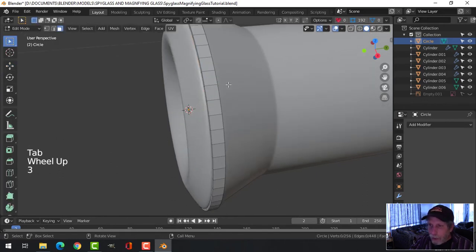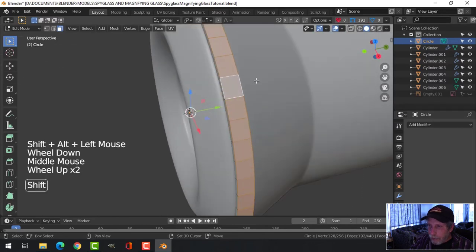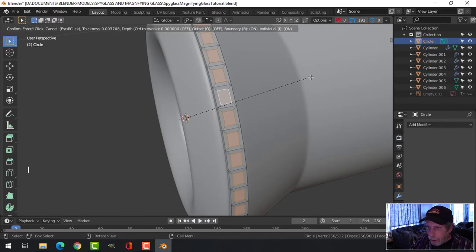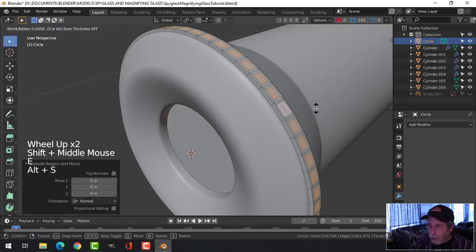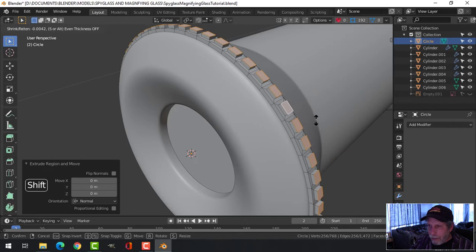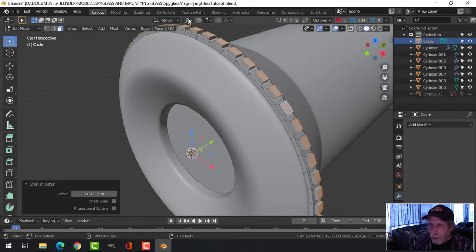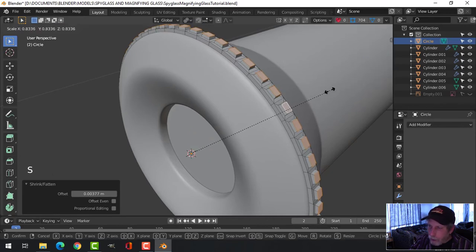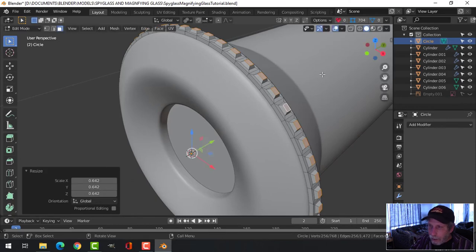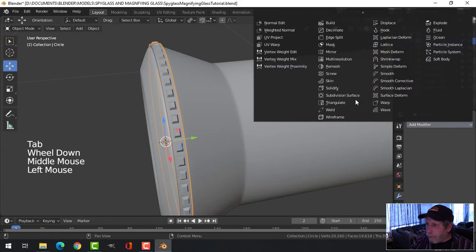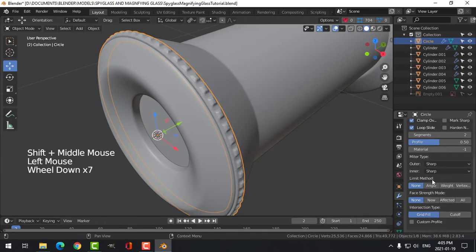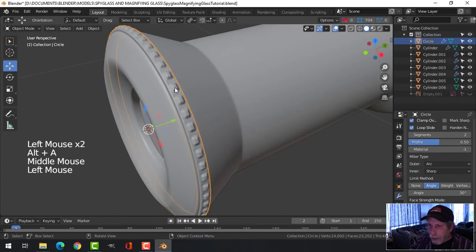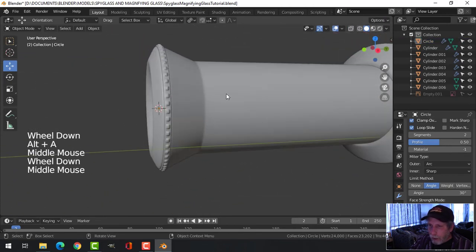Back in face selection mode, Shift+Alt+click the band faces, press I twice for individual face inset, pull the mouse in to create small squares — hold Shift to move slower for finer control. Then press E and Alt+S to push them outward a little. Switch to individual origins, press S and pull the mouse in to scale each tooth individually. In object mode, add a Bevel modifier with 2 segments, set to angle mode and arc profile, then shade smooth.